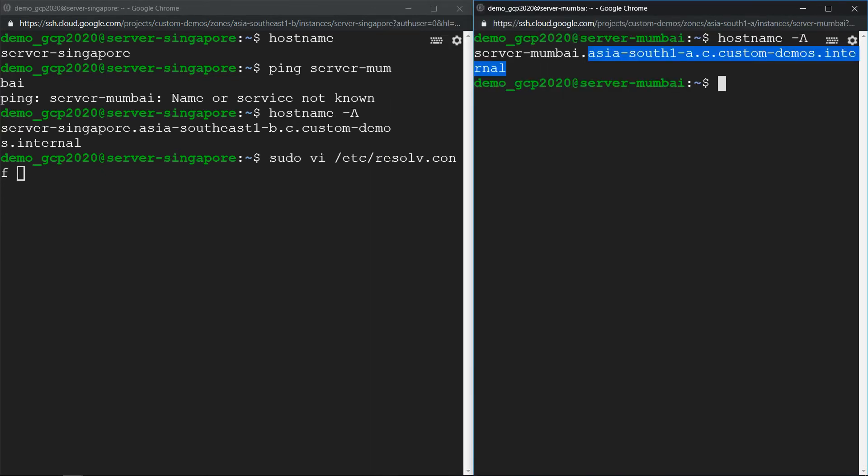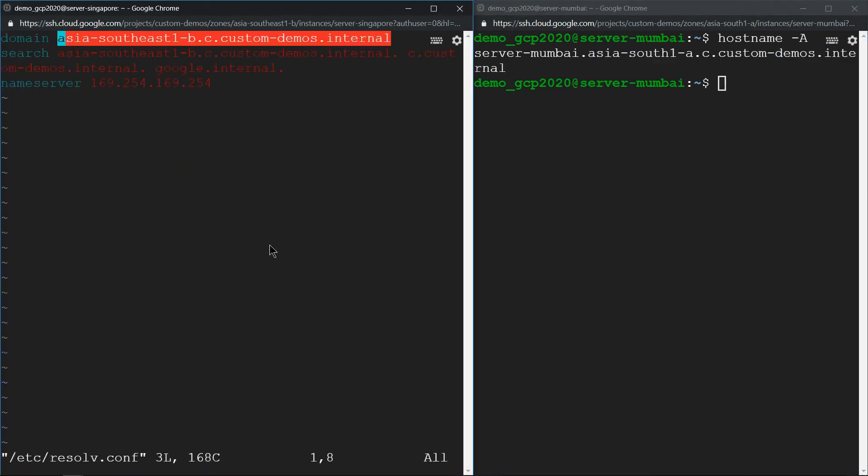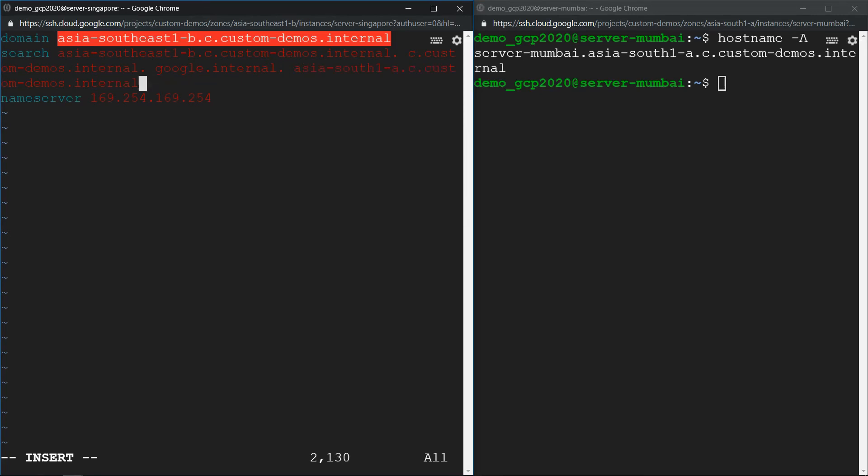Now let's do the same thing on the Singapore server. I have copied the domain, edit the resolv.conf file, click on edit the last line, and we are all set.